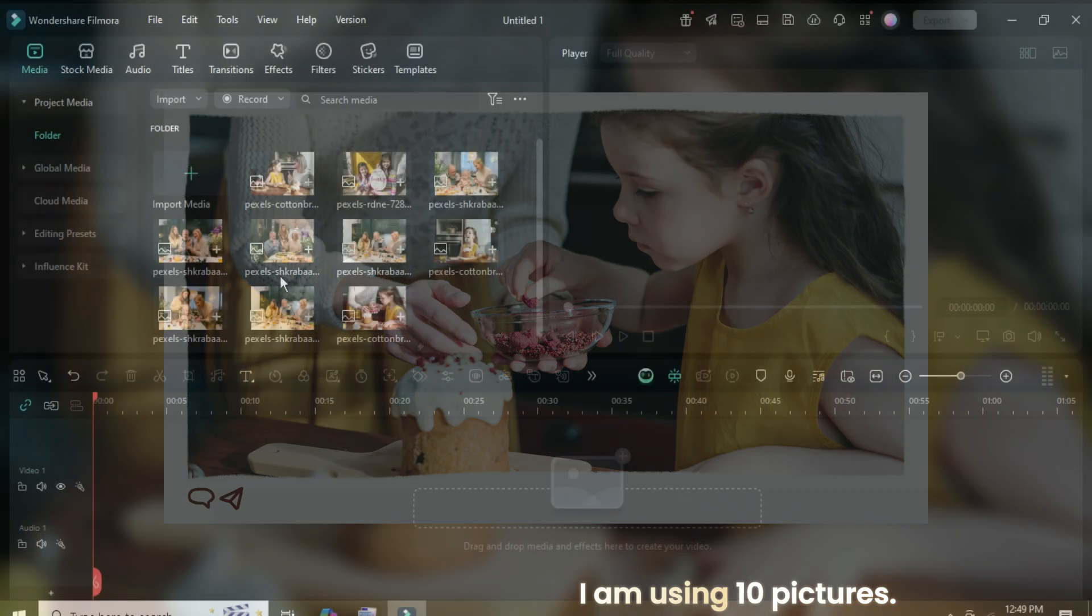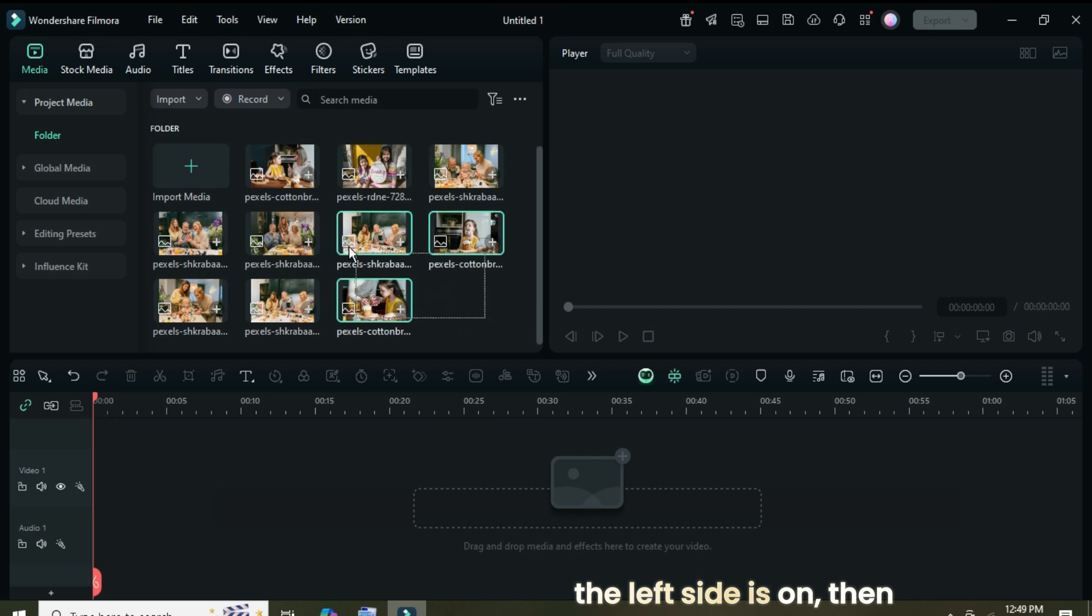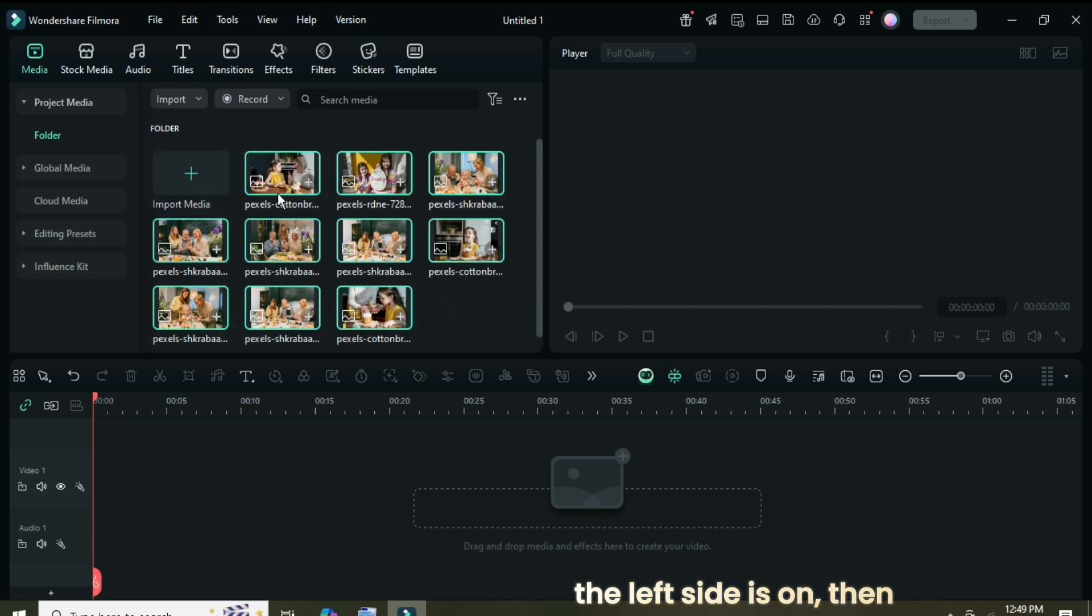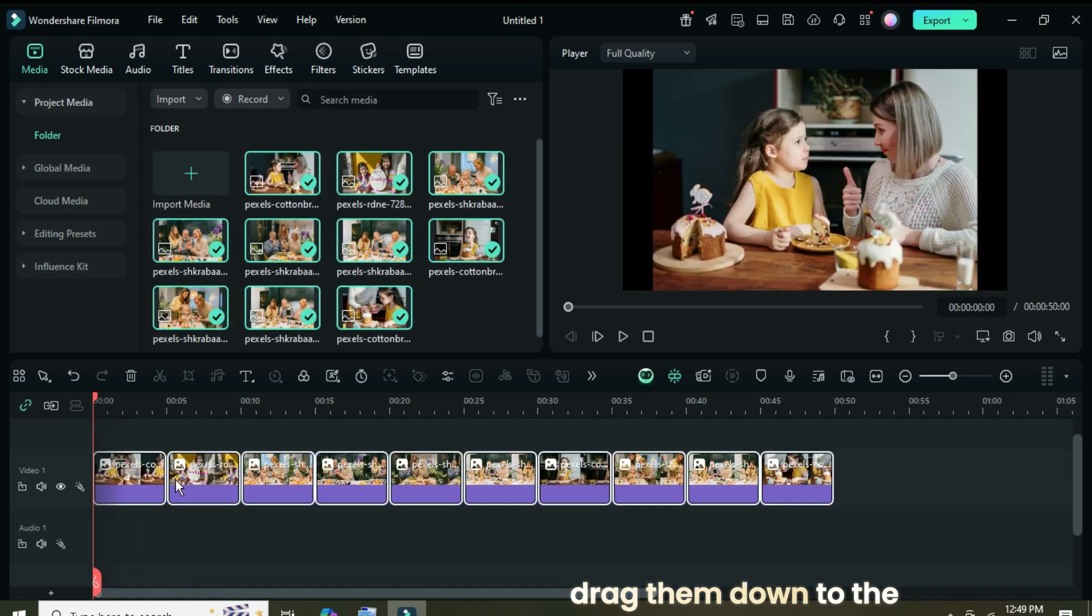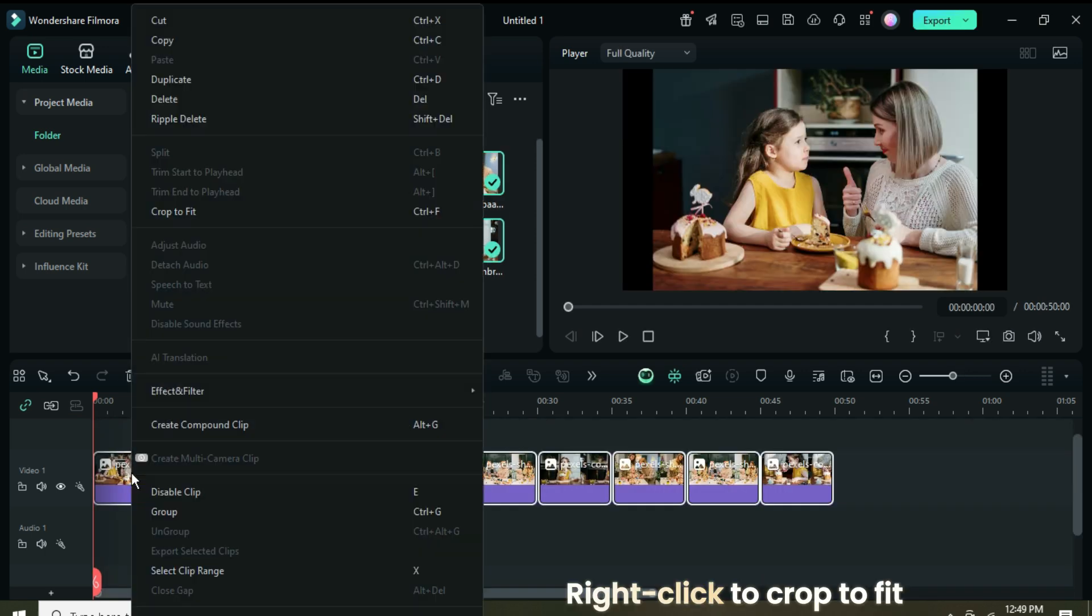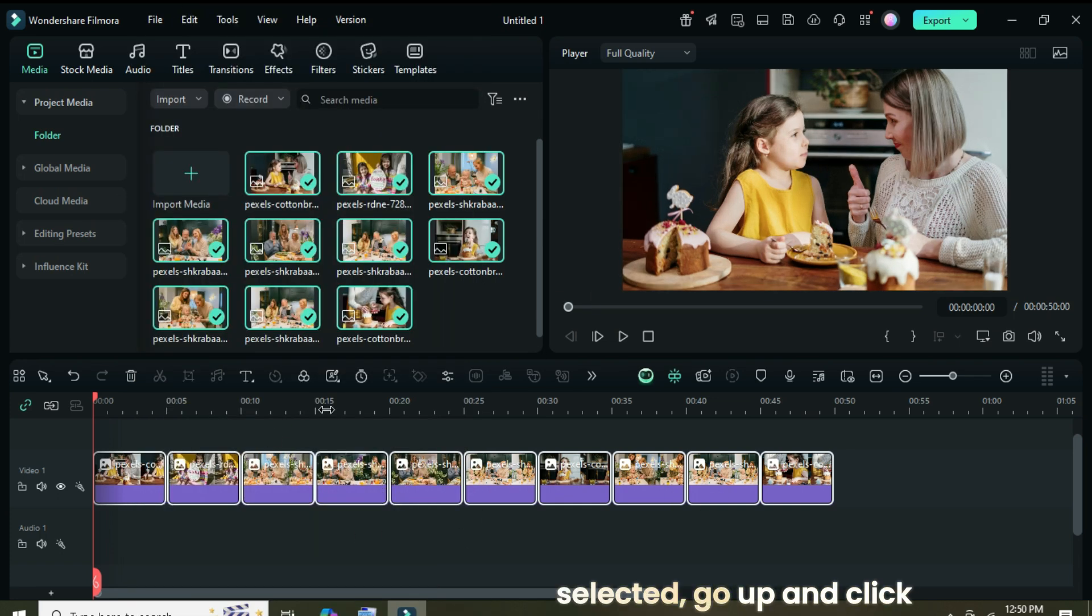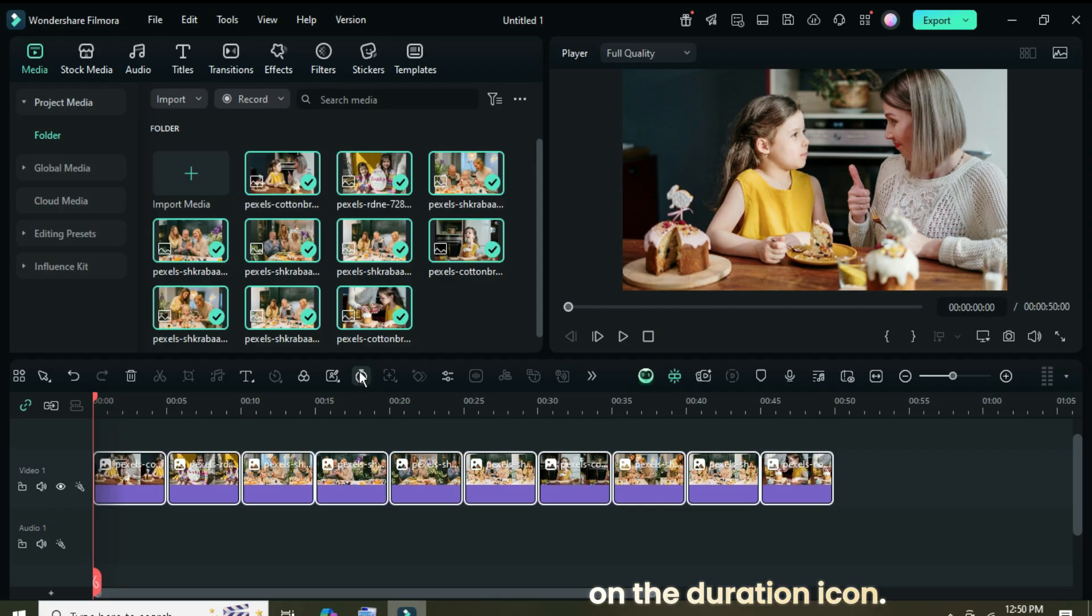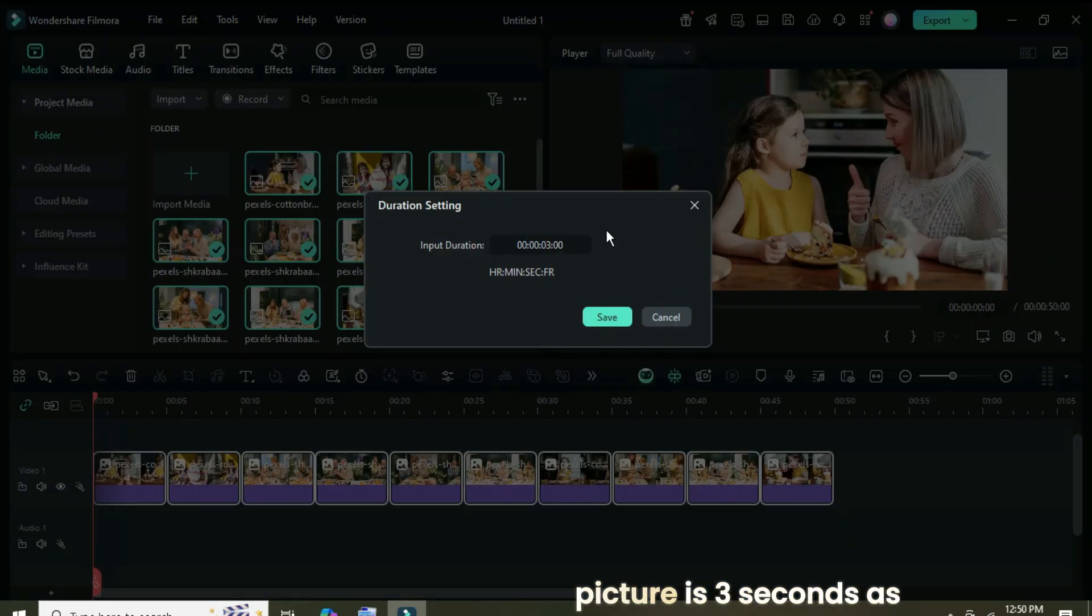I am using 10 pictures. Make sure the toggle on the left side is on, then select all the pictures and drag them down to the timeline. Right click to crop to fit all as shown. With all the pictures selected, go up and click on the duration icon, then change the duration to 3 seconds so that each picture is 3 seconds as shown.